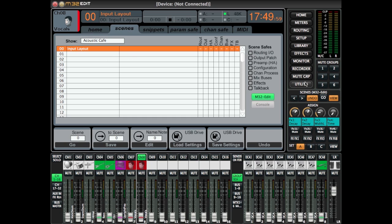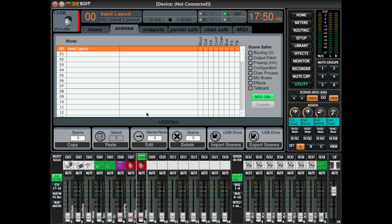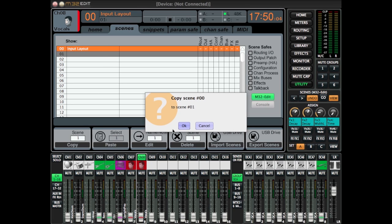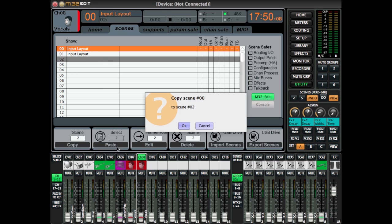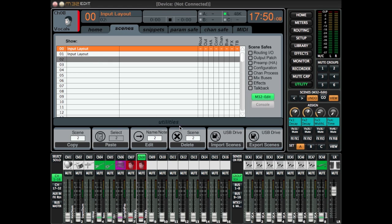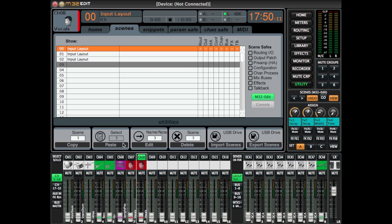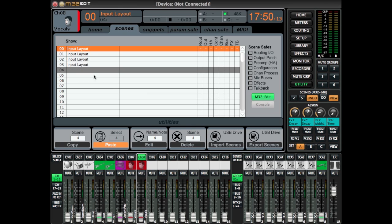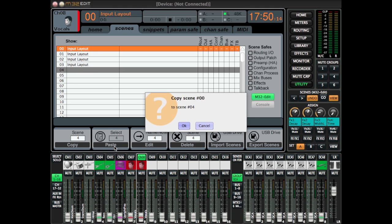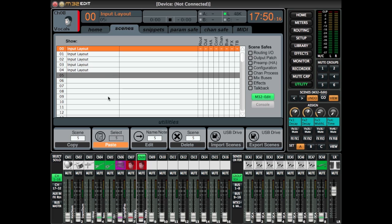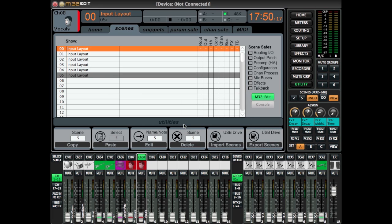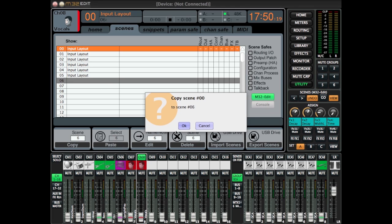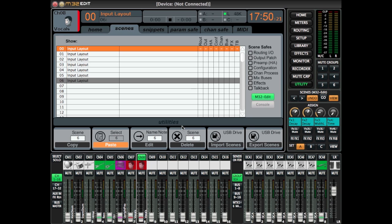Then I'm going to copy this input layout default and copy it to all the scene numbers that I'm going to be using for the show. This is by far the longest process, but it's very, very useful. As you finish up copying these scenes, we're going to be naming them.